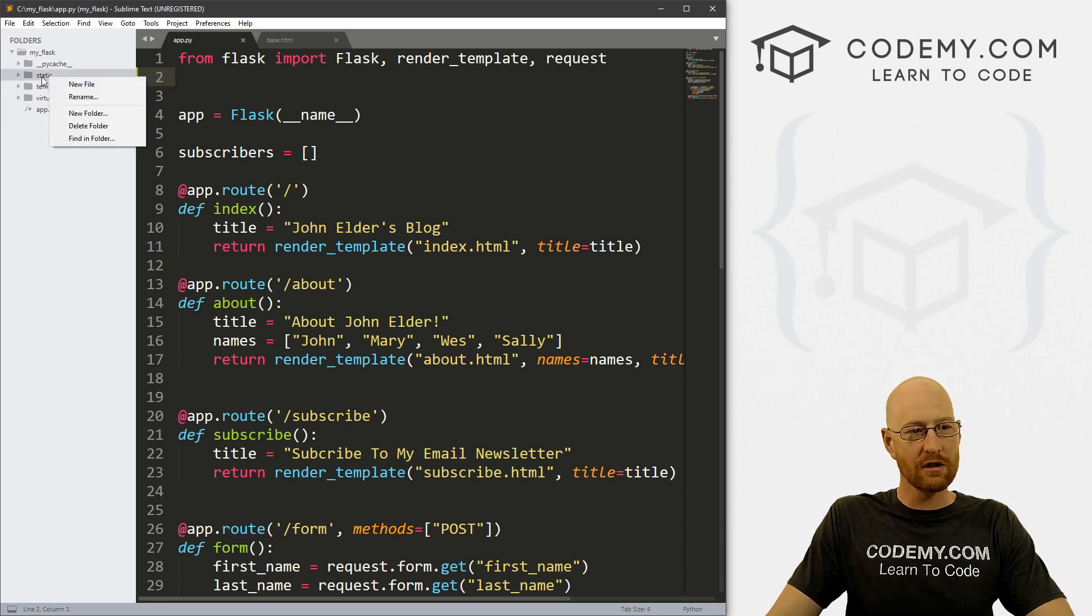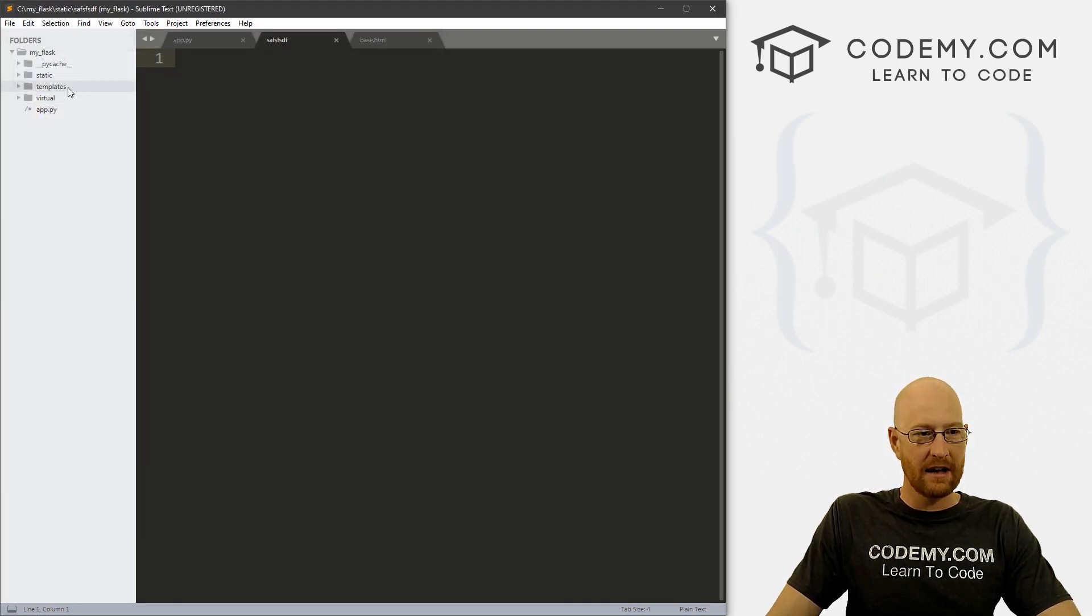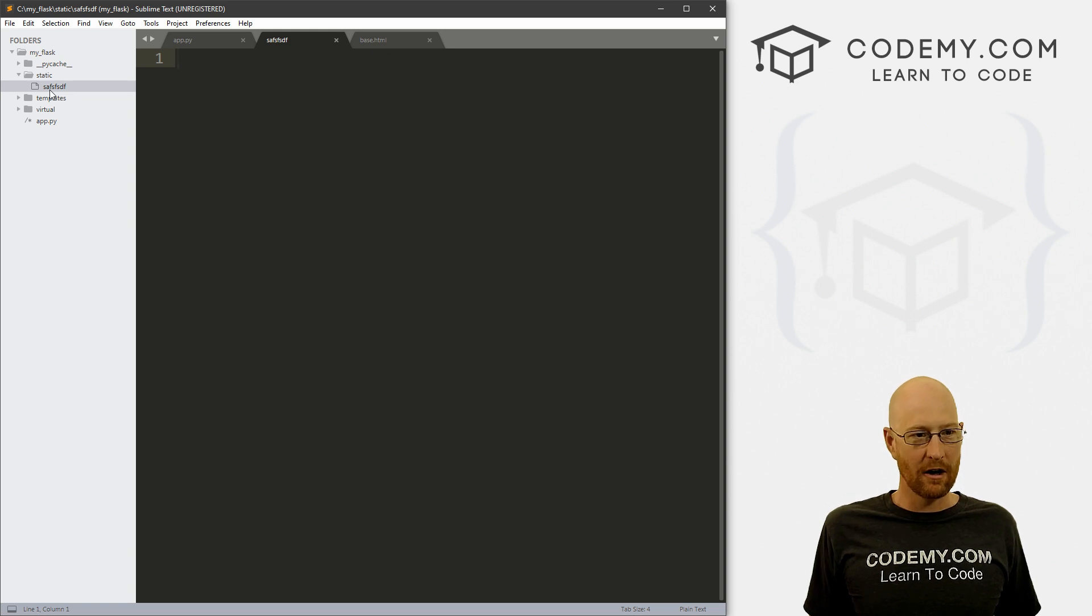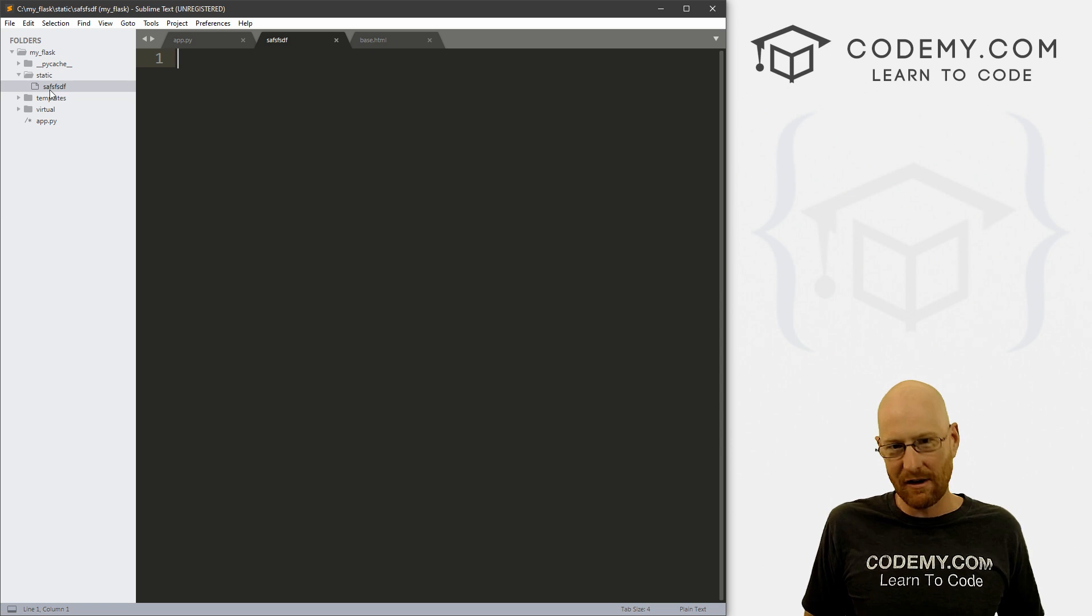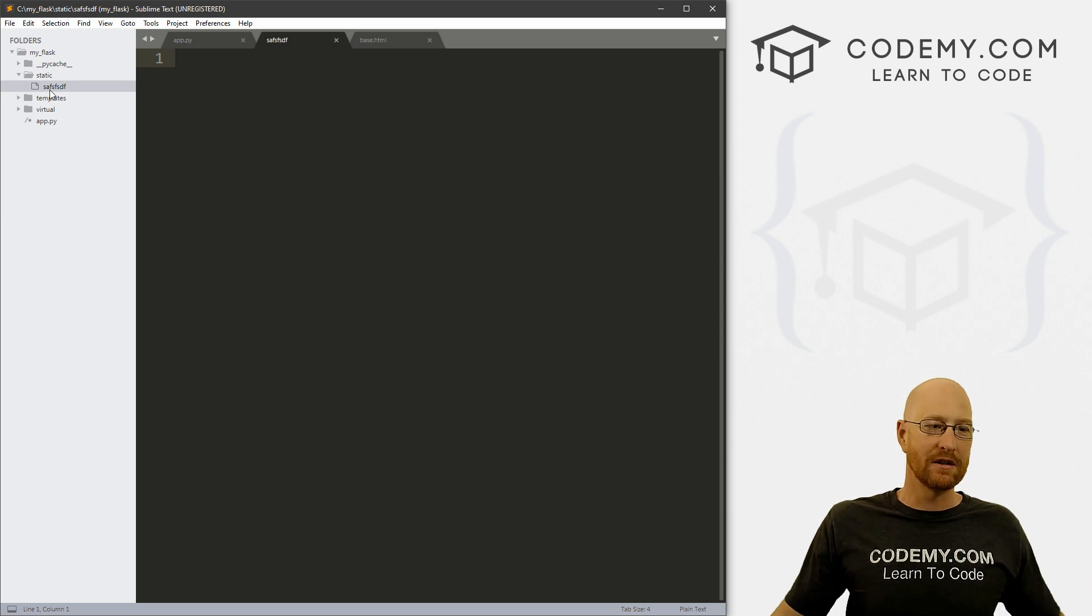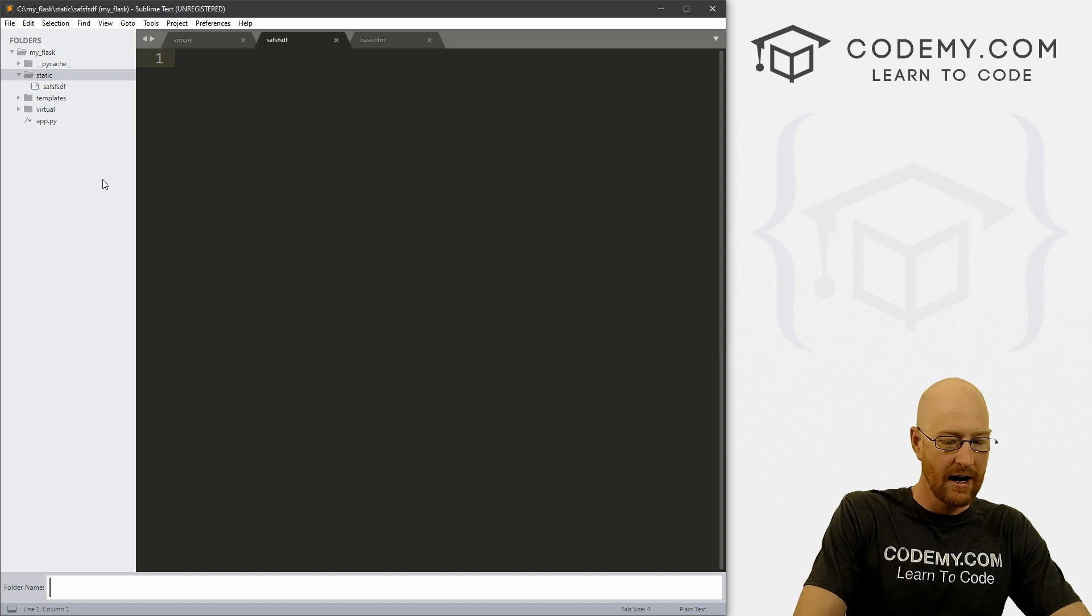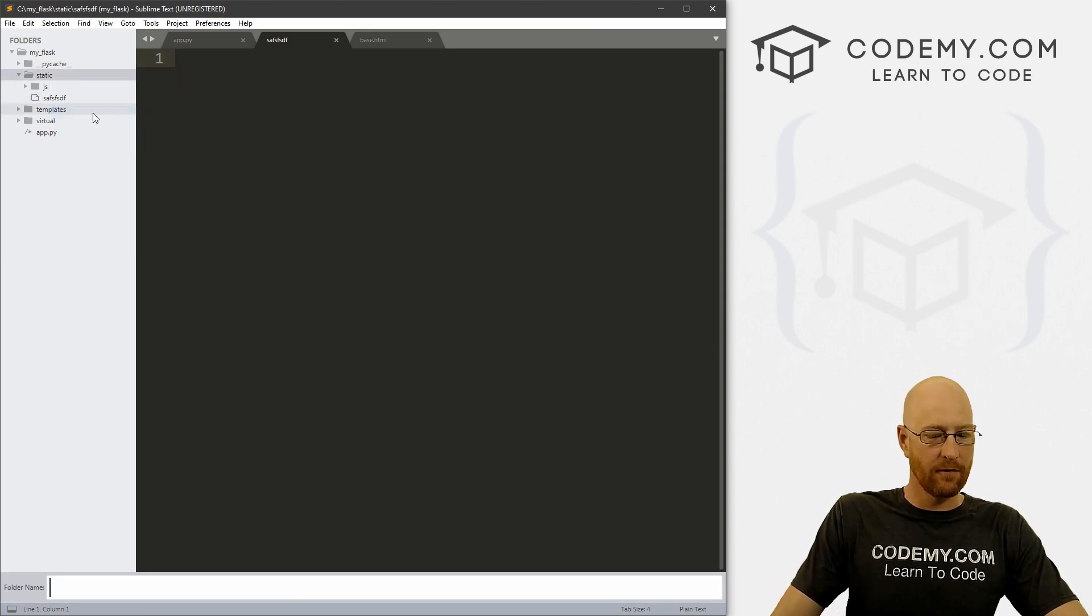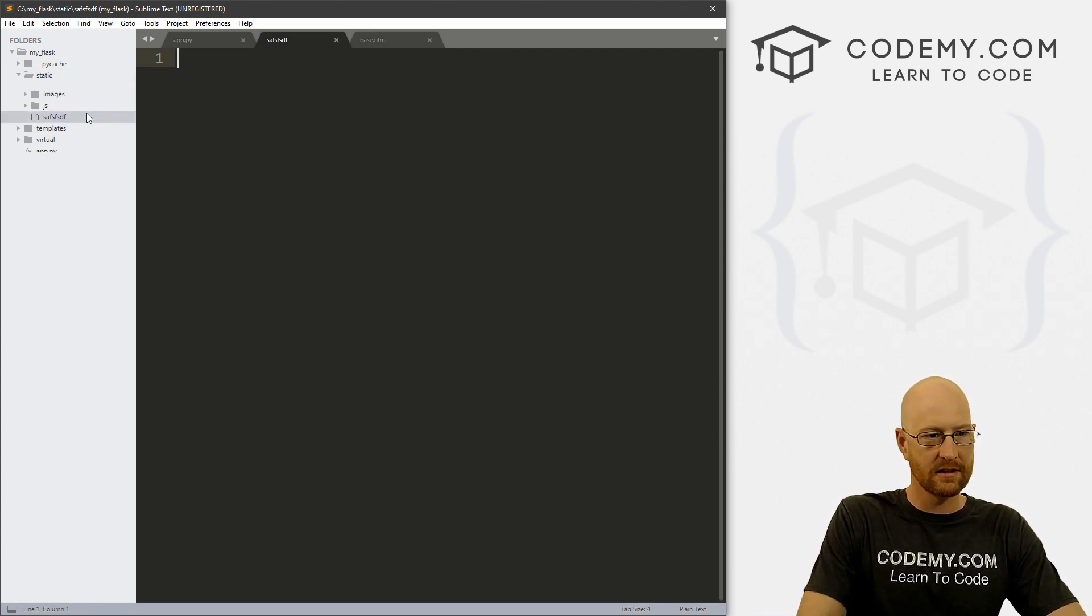So you could just put your files right in here. But I like to break them apart into the type of static file they are. So we want to create a directory based on what kind of file it is. So we want an images directory, we want a CSS directory, and we want a JavaScript directory. You don't have to do that, but it just makes sense to keep track everything. So let's click on static and create a new folder. And let's just call this JS for JavaScript. Let's do it again for images. And let's do it again for CSS.